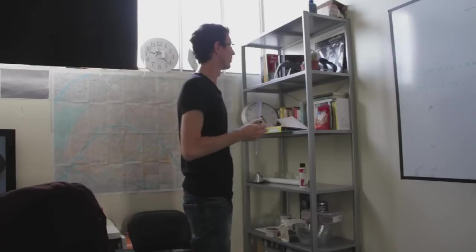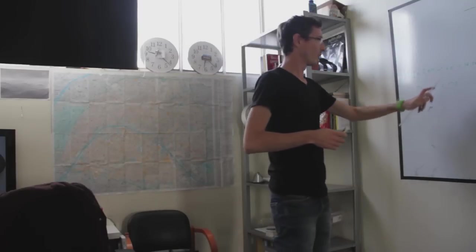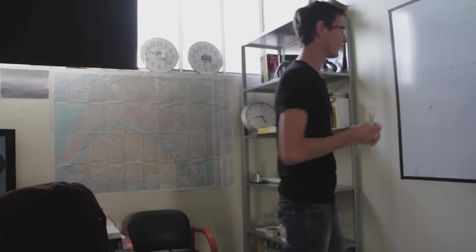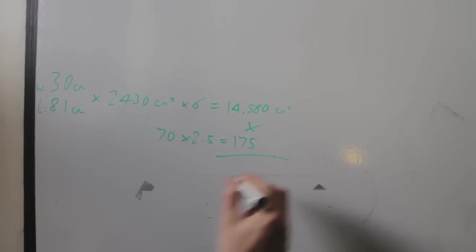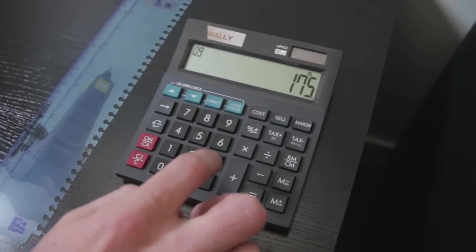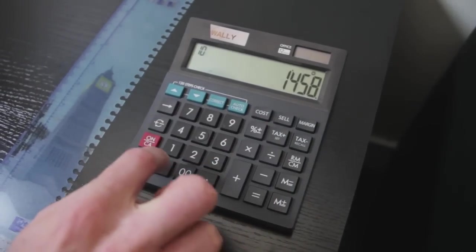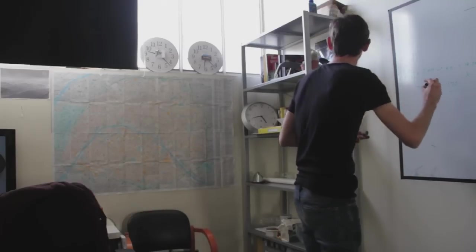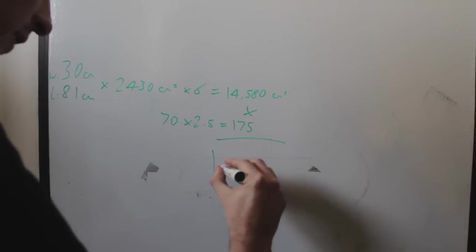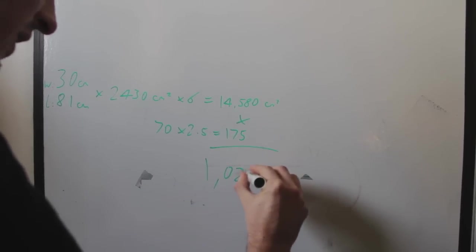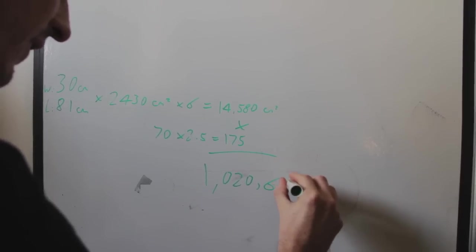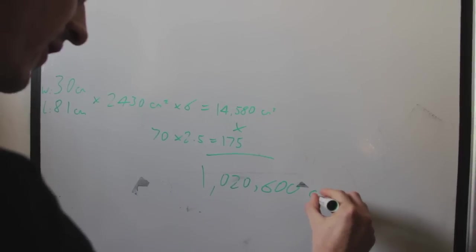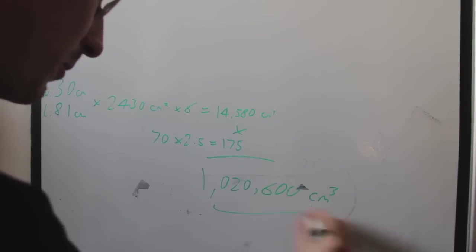So we're going to work out the area with the height. And how are we going to do that? It's a simple multiplication. 175 and we're going to times it by 14,580. And that's wow. This is a big shelf because that is 1,020,600 centimeters cubed.